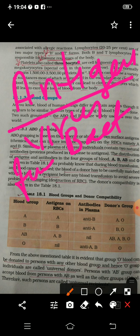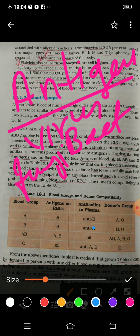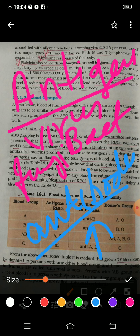Antigens can be viruses, bacteria, fungi, or anything which comes from outside, and they are mostly harmful for your body. So the body forms antibodies in response to them. These antibodies fight against these antigens. Keep this in mind: antibodies are always produced in response to antigens.